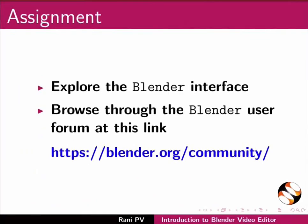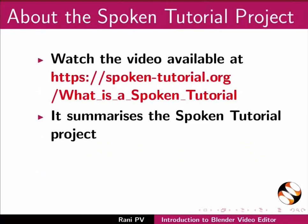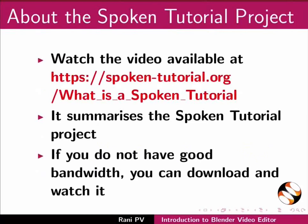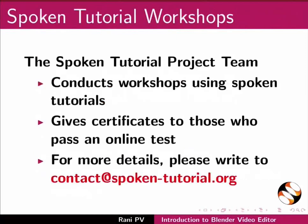For assignment activity please do the following: Explore the Blender interface and browse through the Blender user forum in the given link. This video summarizes the spoken tutorial project. Please download and watch it. We conduct workshops using spoken tutorials and give certificates. Please write to us.